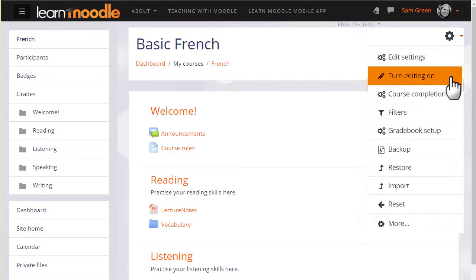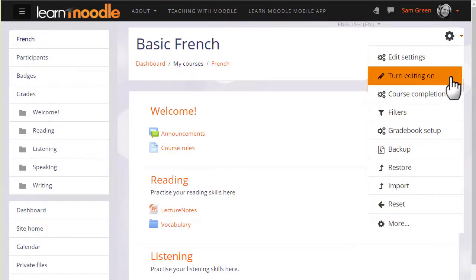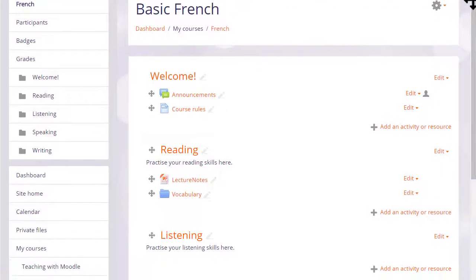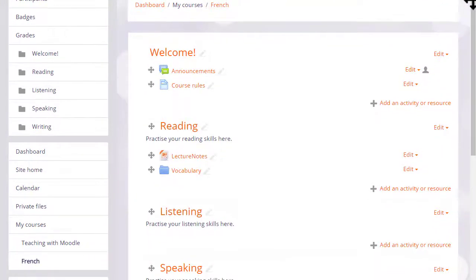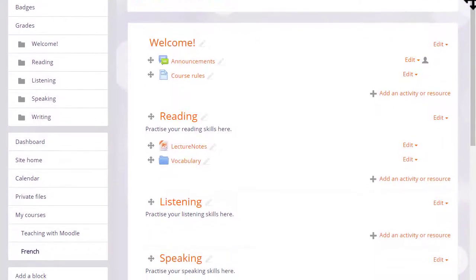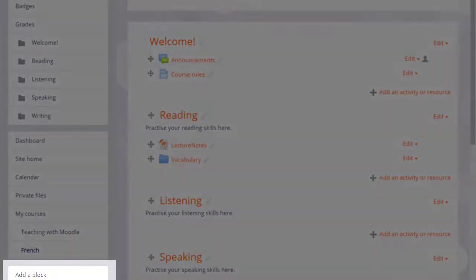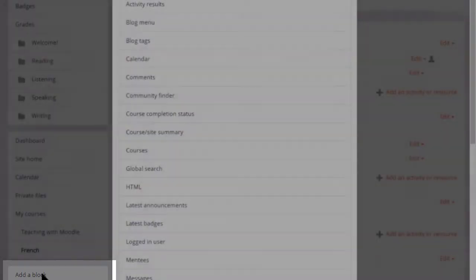To add a block we go to the gear menu top right and turn on the editing. And then from the add block link in the nav drawer we choose the block we want, HTML block.